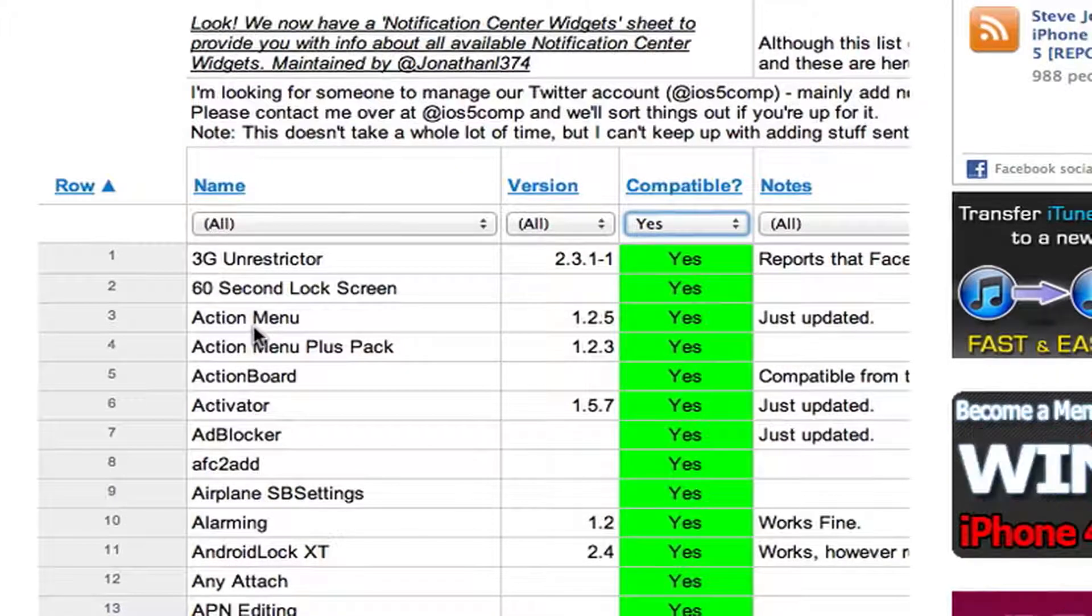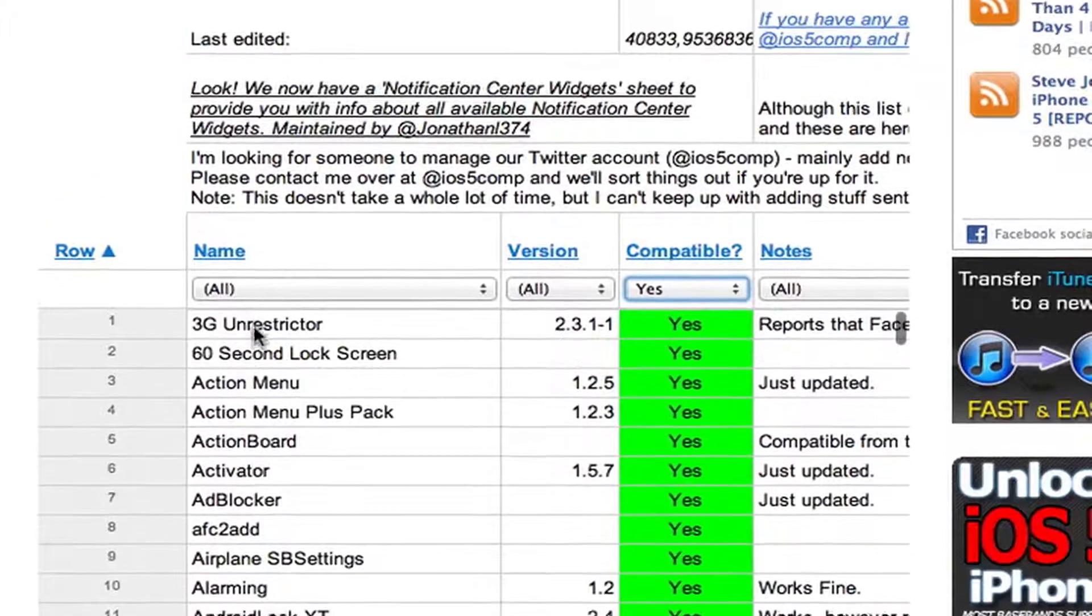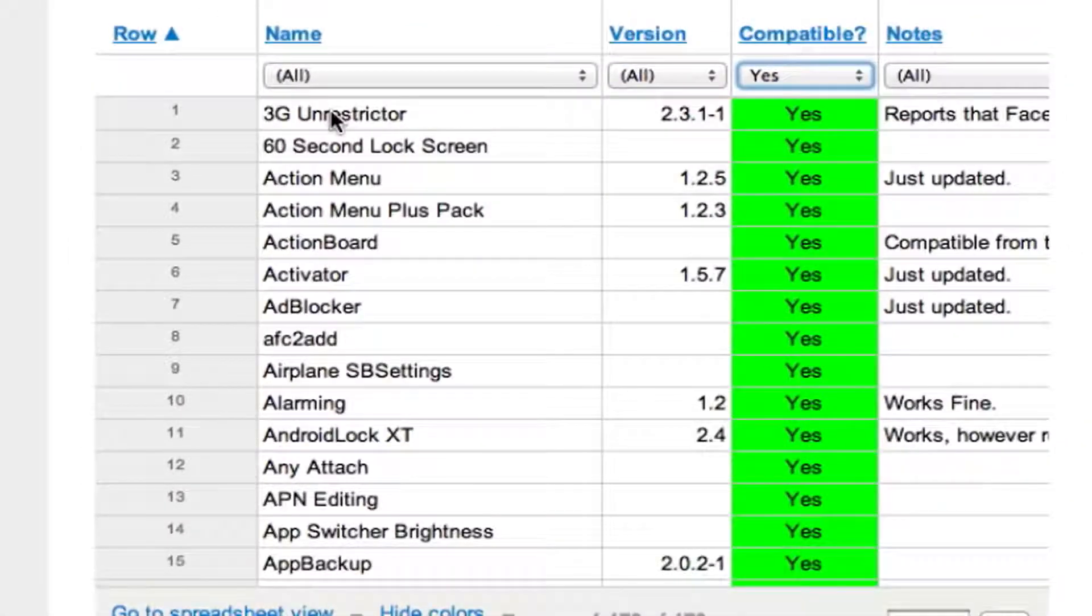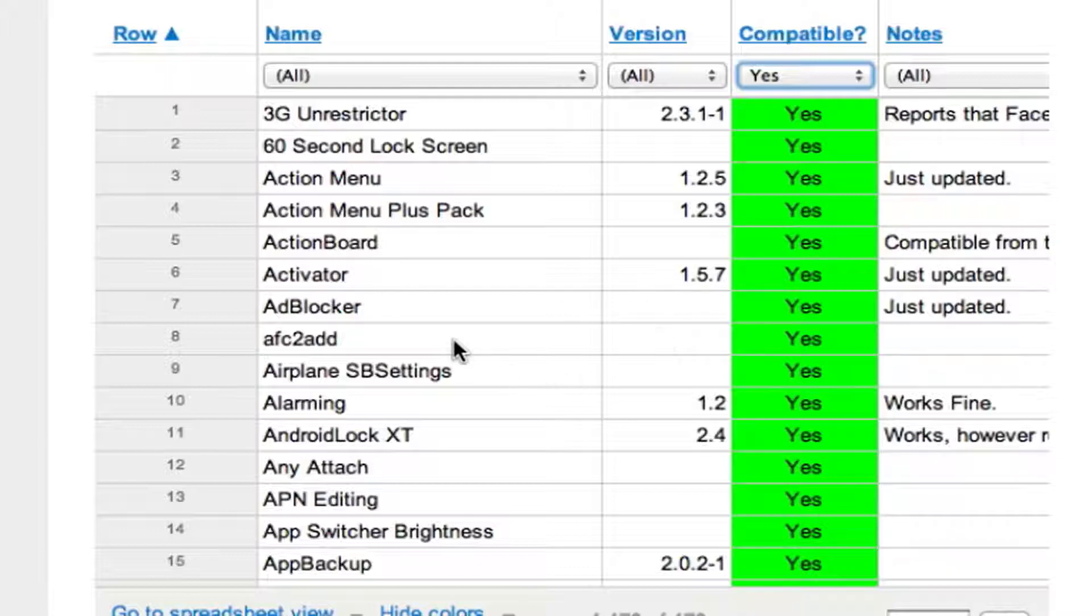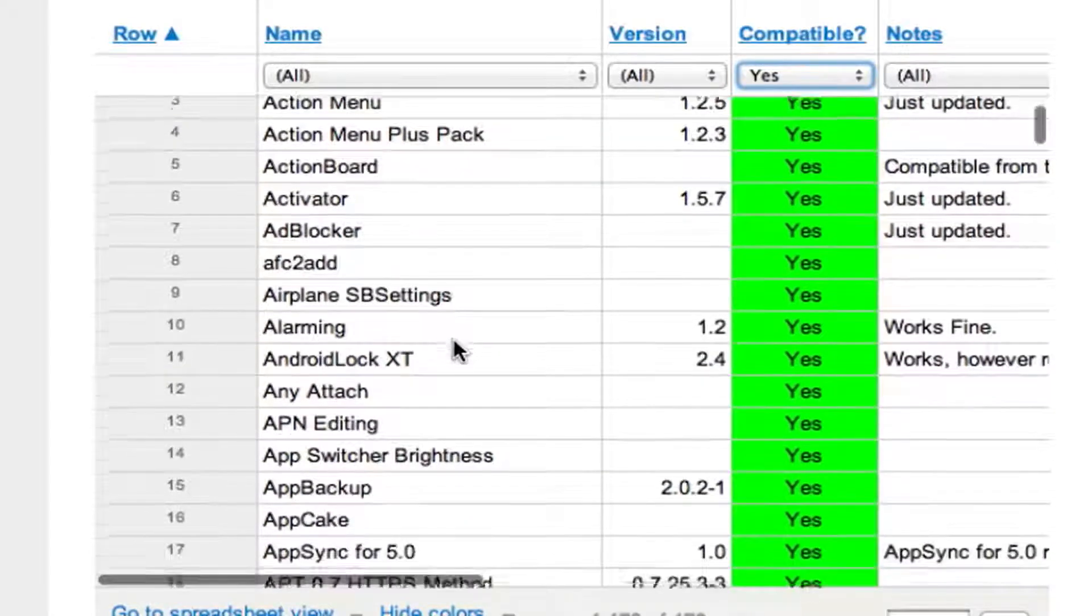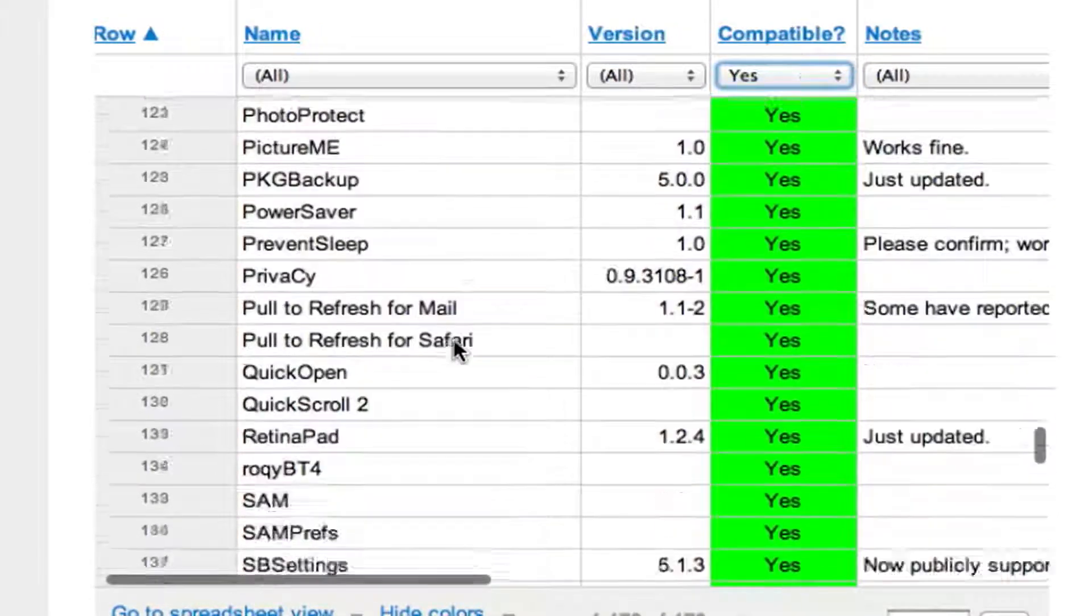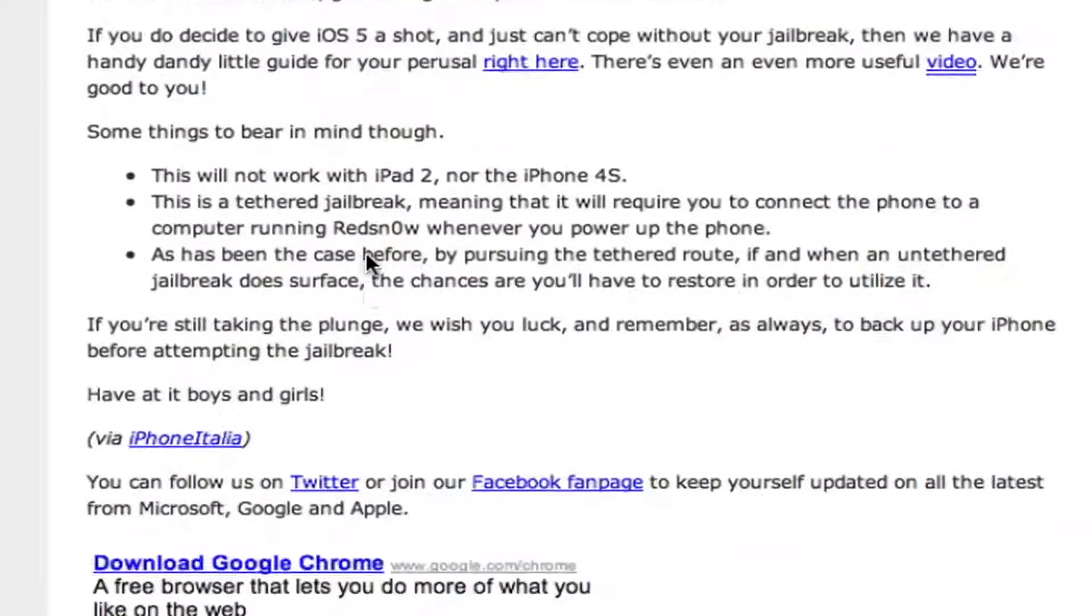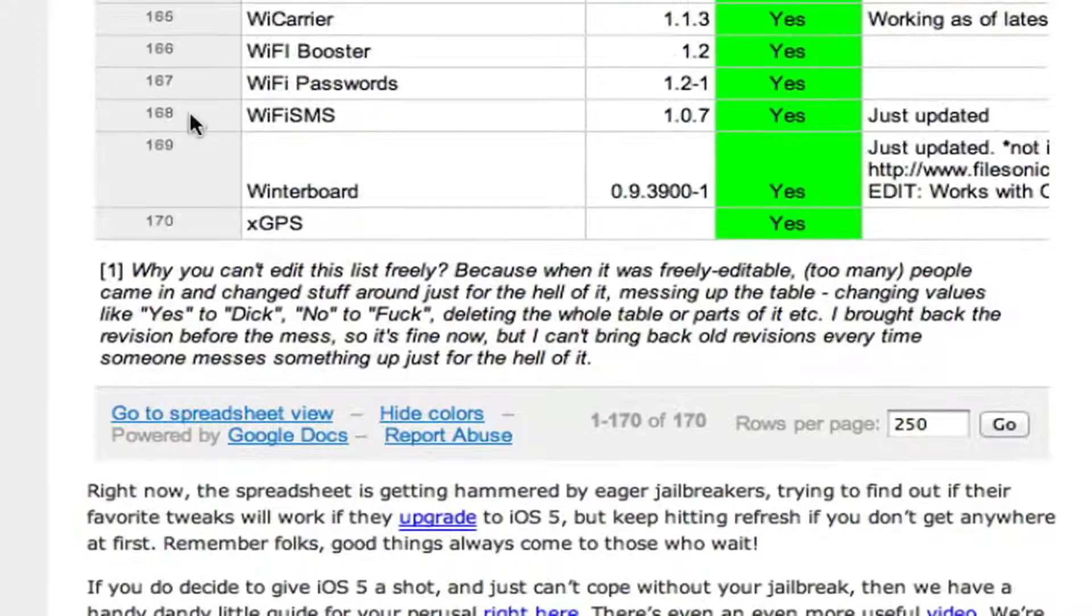In a little bit I'll switch over to my device and show you some of them that I have installed. Some of the main ones I'm going through is Android Lock, a lot of people like that. Activator, that makes SB settings able to work. You can see it does say yes, so Activator does work which makes SB settings available to work. If you scroll down here, you will see SB settings right here. They also got now SB settings built in notification center.